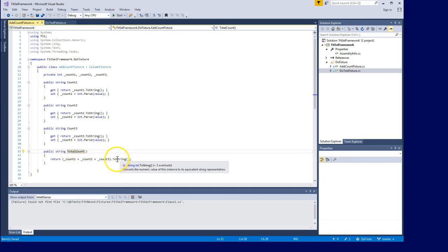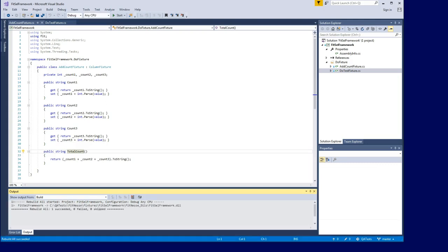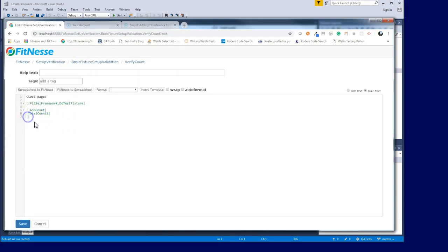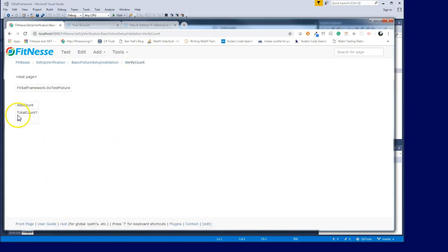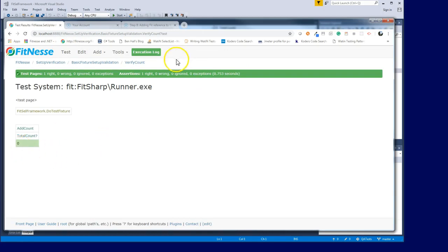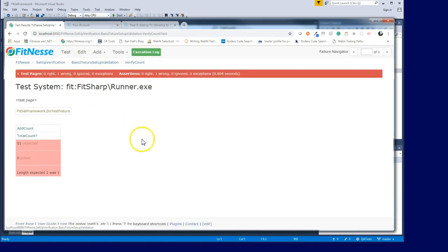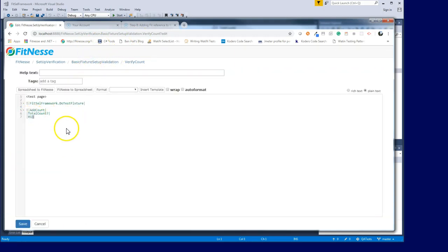I'm going to build the project again, then go back into FitNesse and test it out. Notice it ran but we don't have any verification - the value came back as zero. If we edit and add zero as the expectation and test again, you'll notice it's green and says 'test pass'. If we add say one as expectation, it goes red and fails, showing that you expected one but the actual value that came back was zero. That's how powerful FitNesse is - and that's your first introduction to creating a fixture.